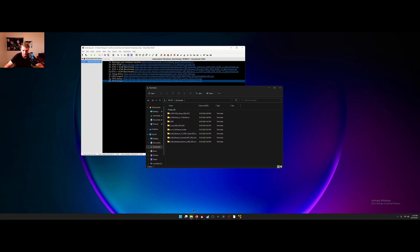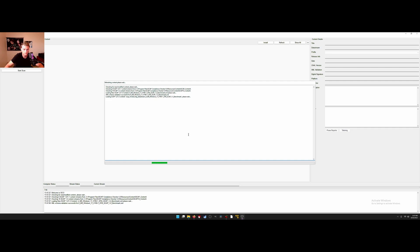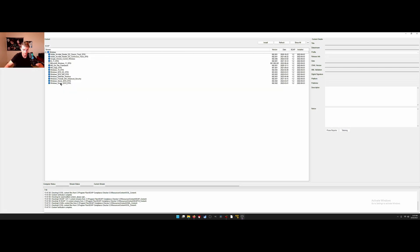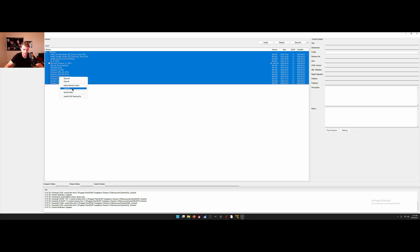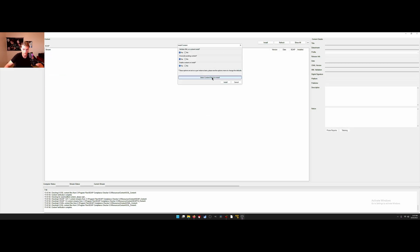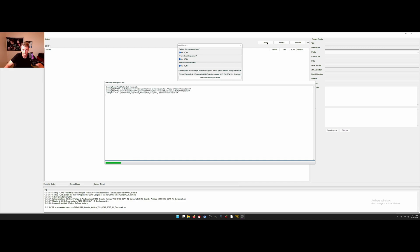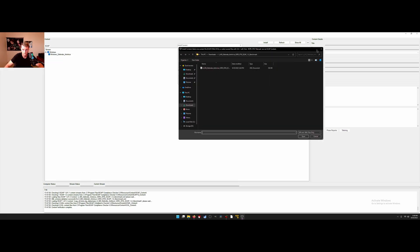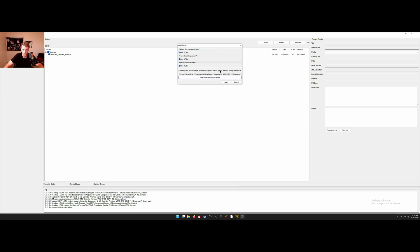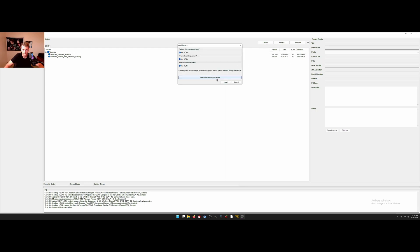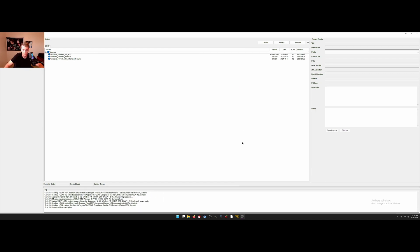Come over here to our newly downloaded SCAP tool. First thing I'm going to do is delete the default ones since I already have the ones I want to upload in my downloads folder. Now we're going to install those benchmarks we downloaded earlier — hit Install, select content to install. We'll do the Microsoft Defender antivirus one, then navigate to the firewall, and lastly the Windows 11 benchmark. Now that these have been imported, this is the criteria the SCAP tool is going to use to scan your computer.